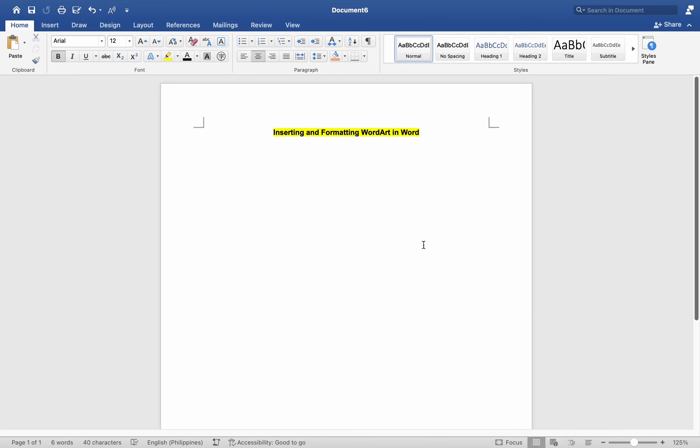Hey everyone, today I will be showing you how to insert and format WordArt on a Mac MS Word and here's how.